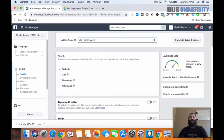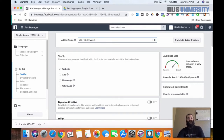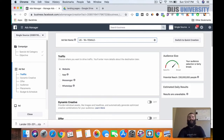Typically I would recommend if you're new not to start in the United States — it's really competitive. You're going to have better luck in countries with maybe a different language, like Italian or Spanish with Spain. Or if you want to try the English language, things like the United Kingdom or New Zealand actually convert really well. For today though, we're going to do the United States — female, 18 plus.